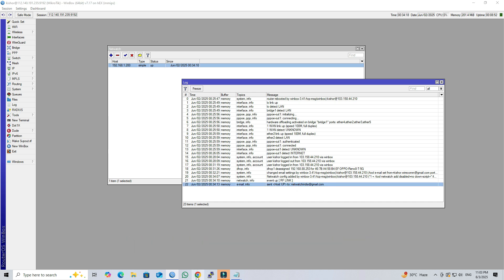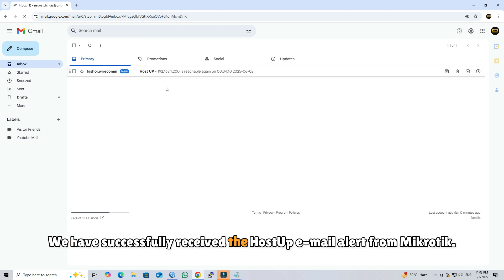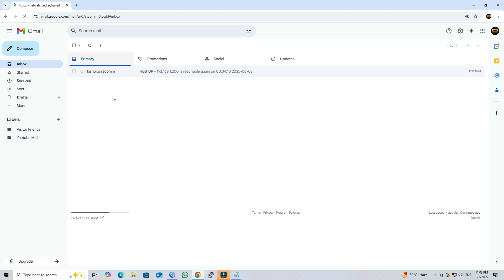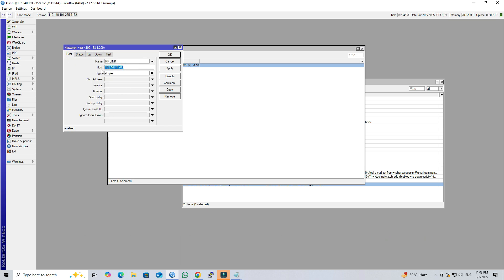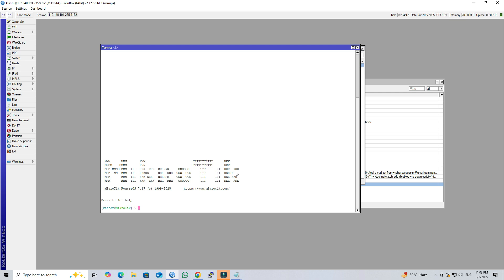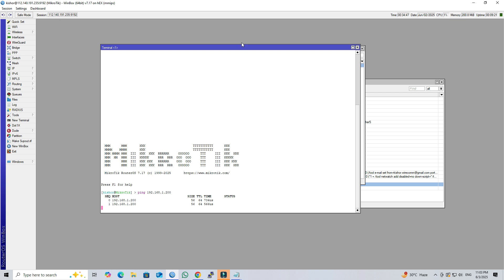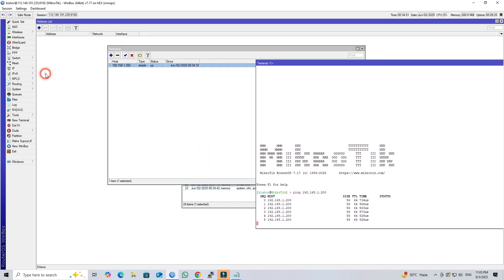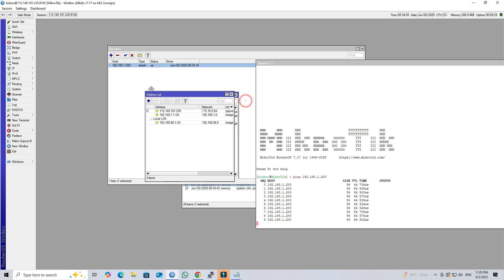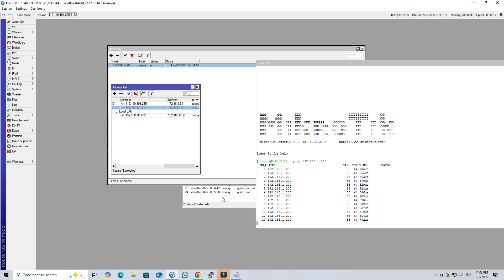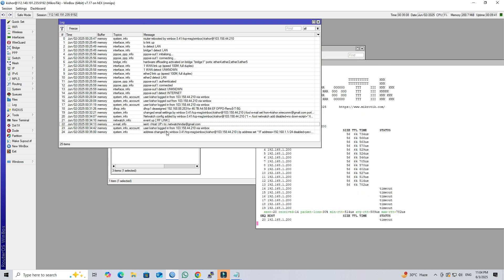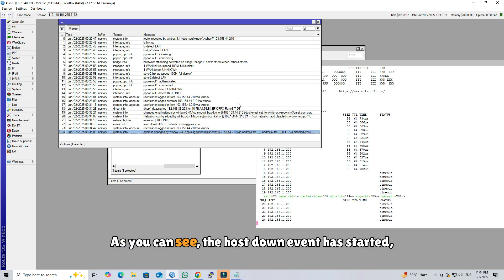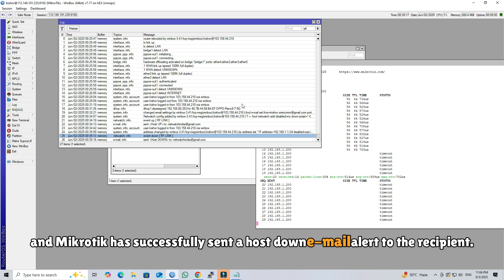Check the recipient's email inbox to confirm that the alert email has been received. We have successfully received the host up email alert from MikroTik. Next, I'm shutting down the host to verify whether the MikroTik router sends the host down email alert. As you can see, the host down event has started and MikroTik has successfully sent a host down email alert to the recipient.